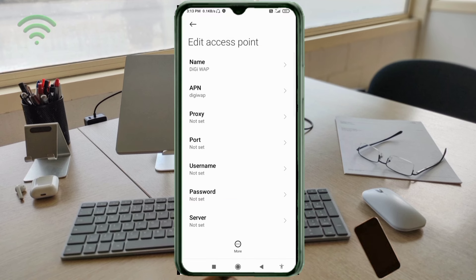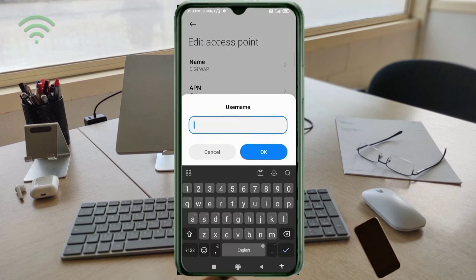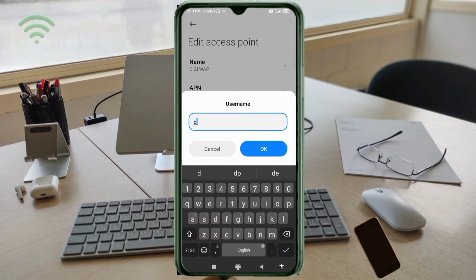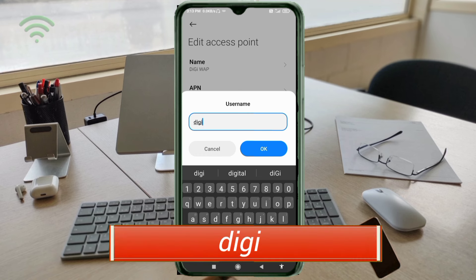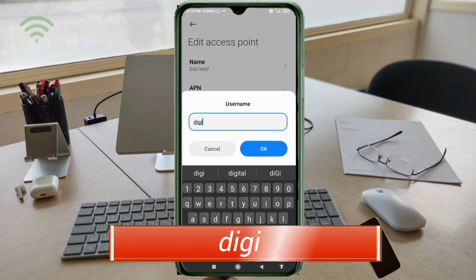Proxy: not set. Port: not set. For the Username field, enter: dg — all small letters, no spaces. Tap OK.